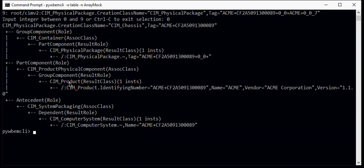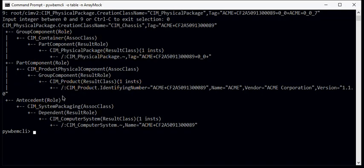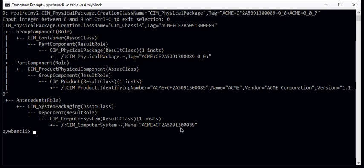Now it's also a part component in a product physical component association that goes to a product. Now the product is grouping various physical packages and the product is named here. So the product is one of the things that the physical package is associated to. And finally, we have the physical package as an antecedent in a system packaging association to the dependent, which is a computer system. So what this is saying is this physical package is the physical package for this system, which happens to be our array.